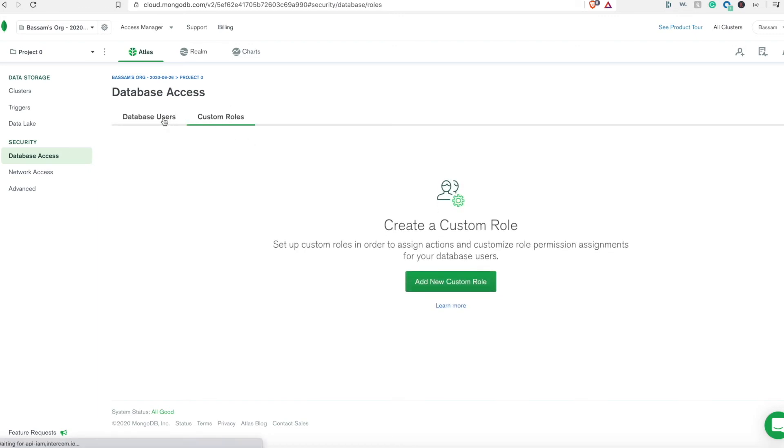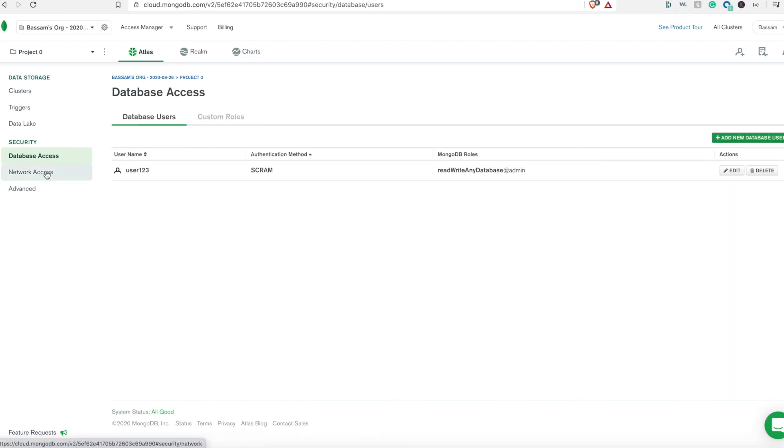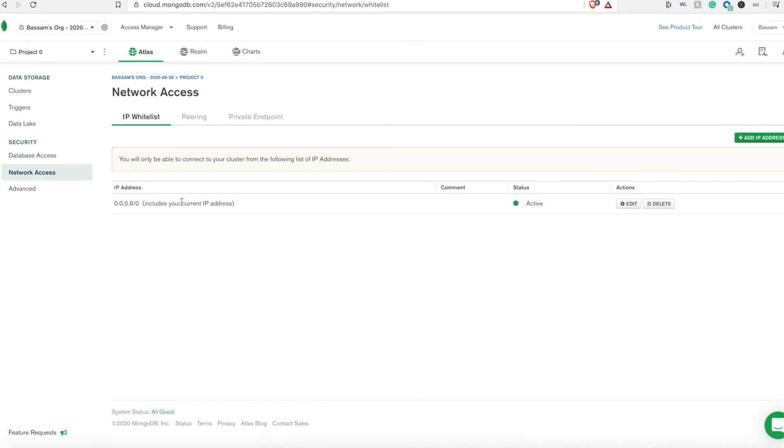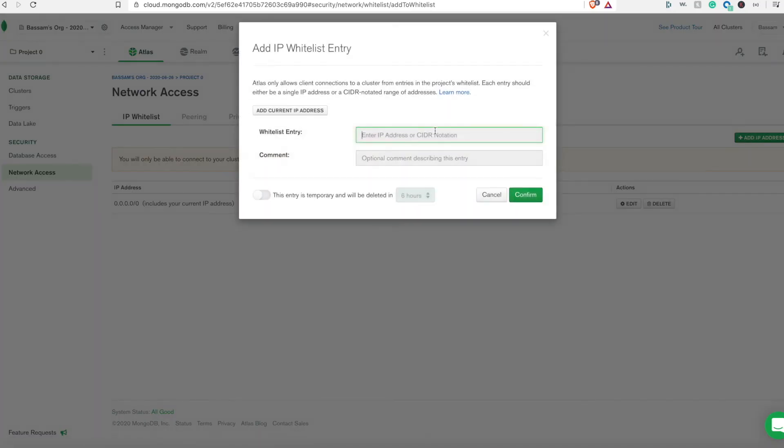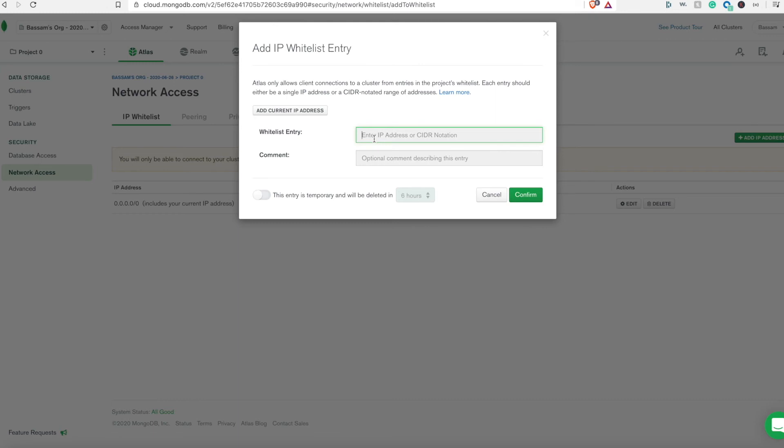Here we can see if we want to create custom roles. The next step to enable access is to whitelist your IP address. You can whitelist a specific IP address by creating add current IP address, but for our use case we enable any IP address to be connected to this cluster from outside in case we want to deploy this to the cloud.